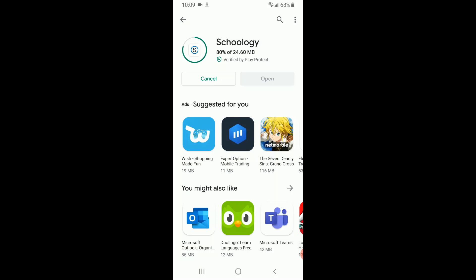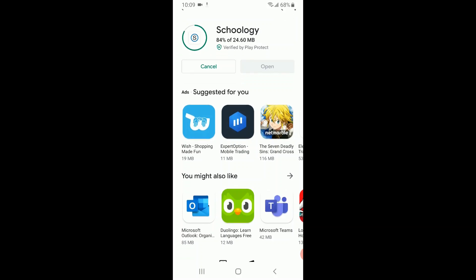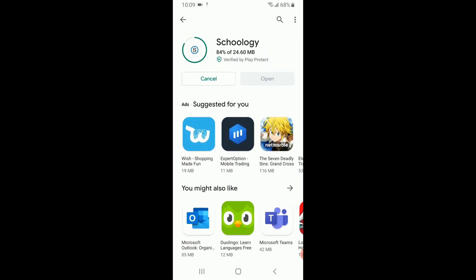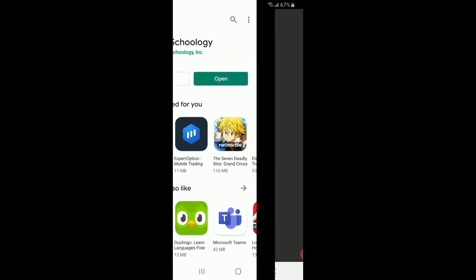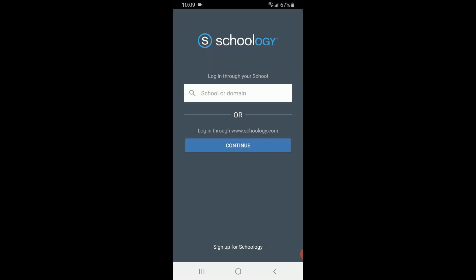Once the app is installed, I select the open option. I am greeted with this page at the bottom where it says sign up for Schoology.